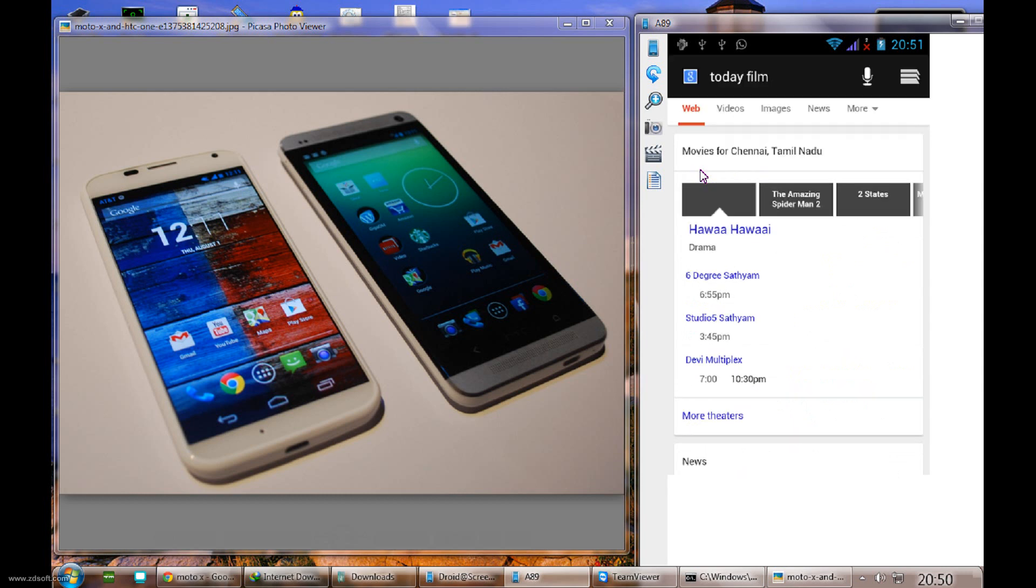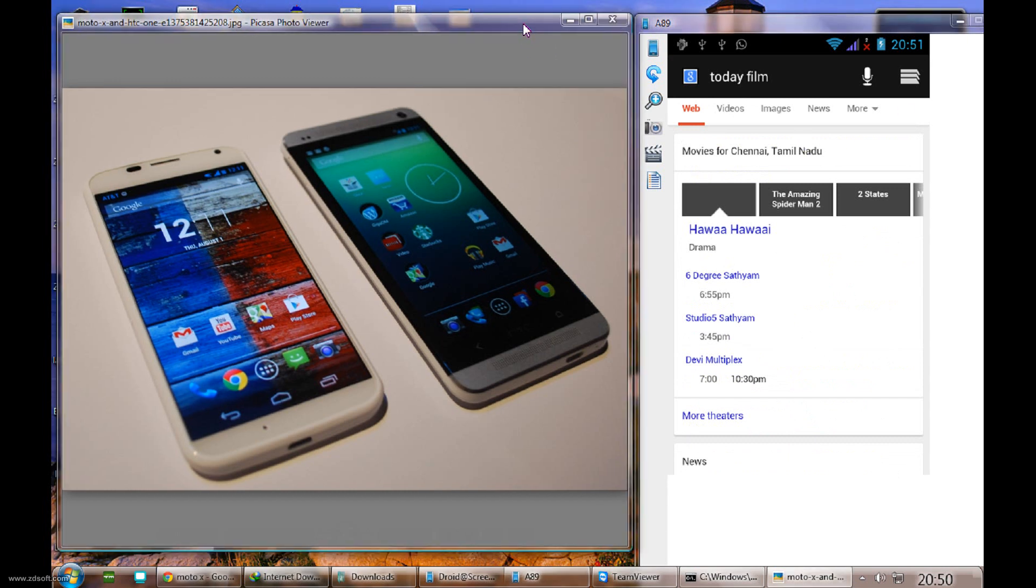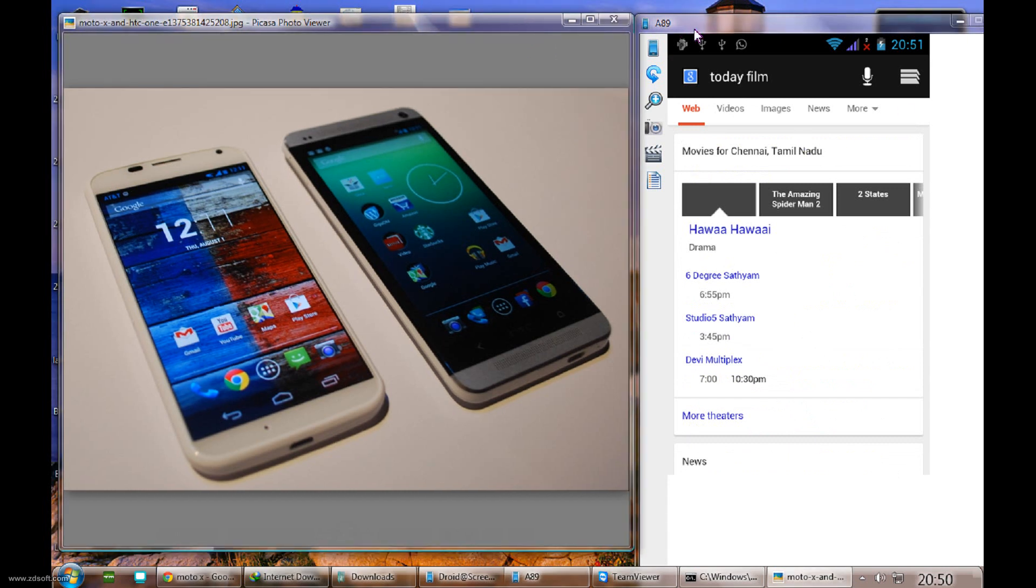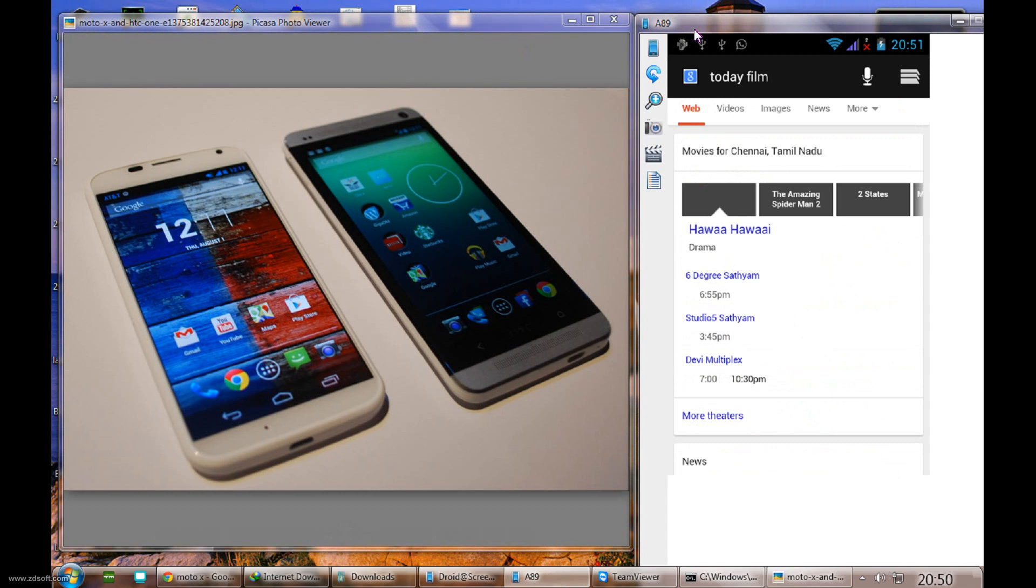If you don't have much budget and you want a normal phone and want to use these features, you can use them very well.